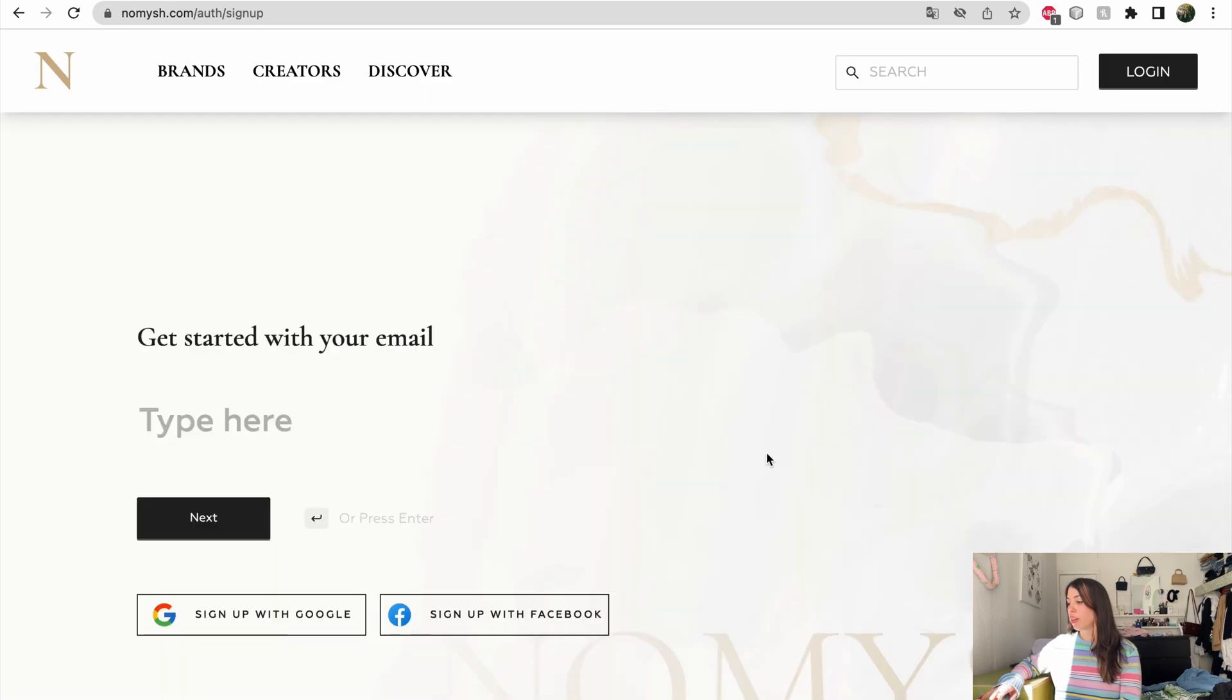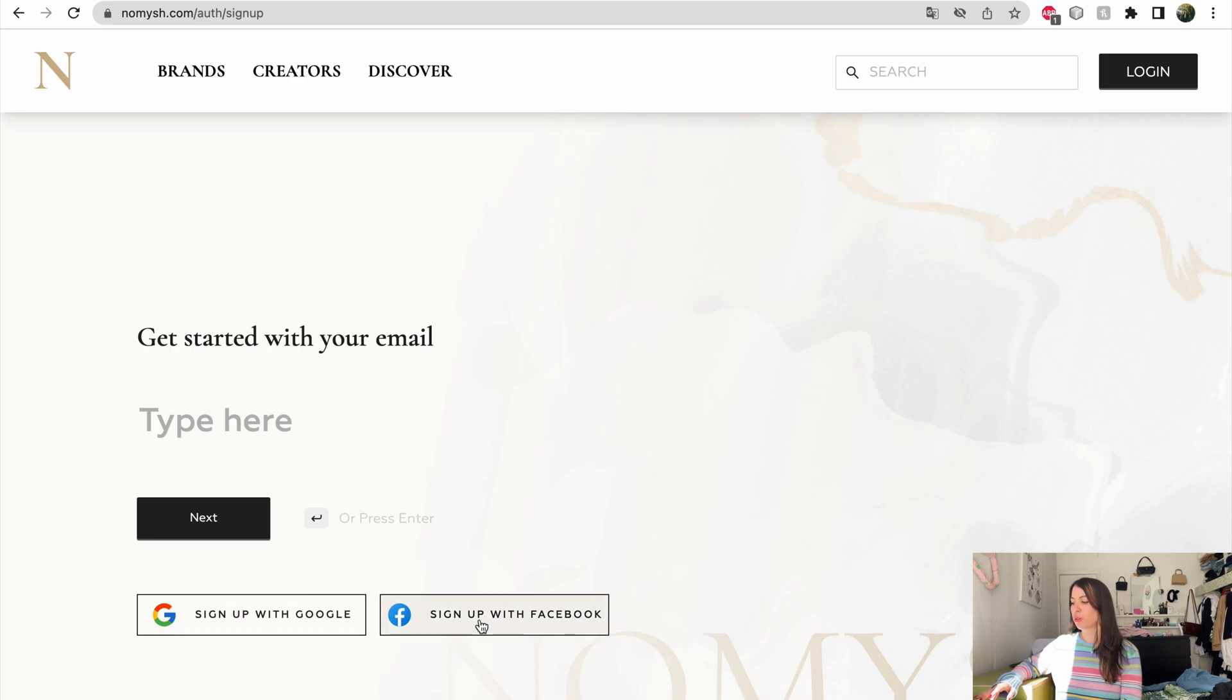Now you can simply enter your email address or sign up with Google or Facebook. Let's do Google.